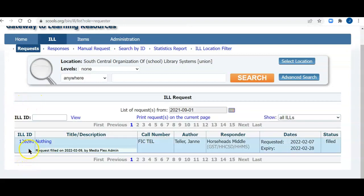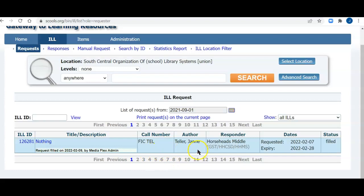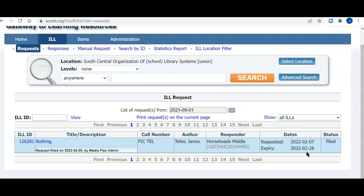Here's my ILL ID, the title, call number, author, and the responder, the library that lent me the book, Horseheads Middle. It was requested on 2-7-22, the expiry date was 2-28. And just a note, the expiry date is when you're requesting an item. If a teacher or student or somebody at the school doesn't need it after a certain date, you can put the expiry date in, and any lending library will see that date.